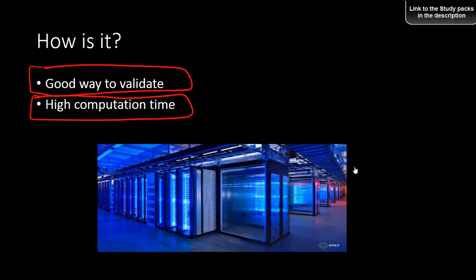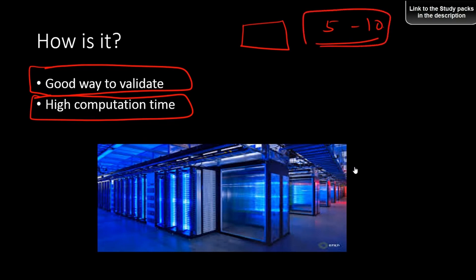Despite the computation cost, leave-one-out is one of the best ways to validate because each observation is part of both training and test data. You also have more data for training since only one observation is held out at a time. It combines the best of both worlds. With modern parallel computing from cloud providers like Amazon, Google, Microsoft, and others providing cheap CPU and GPU resources, the computation is manageable — though on your own computer it could take hours, days, or even months.